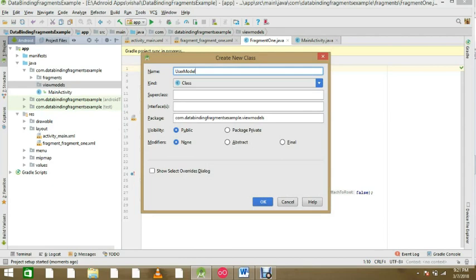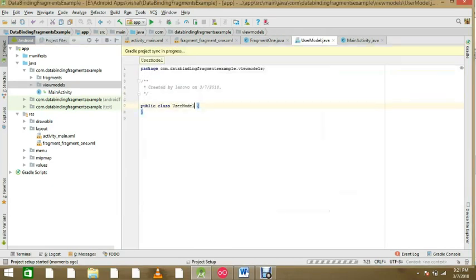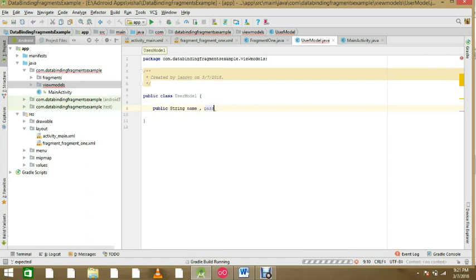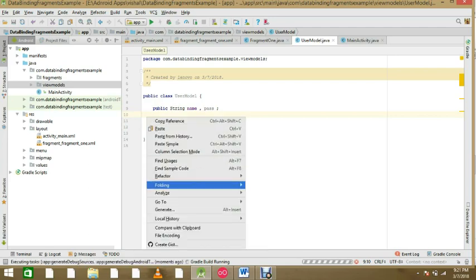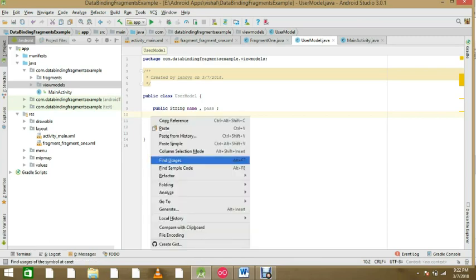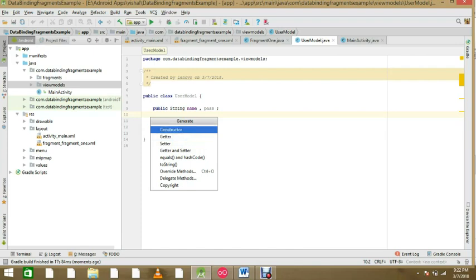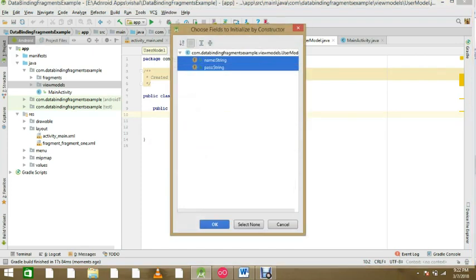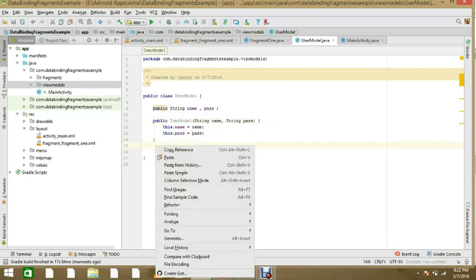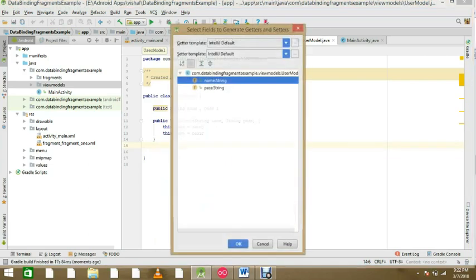Here we make a user model. These are the view model fields for the user model — I want a 'name' field and a 'pass' field. Generate the constructor with name and password. In future if you want something, make getter and setter — make getters and setters for both fields.